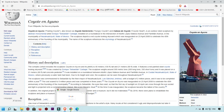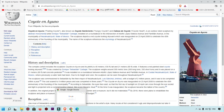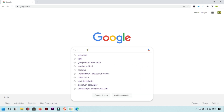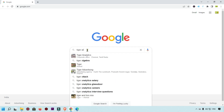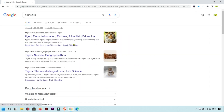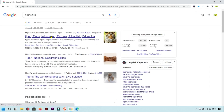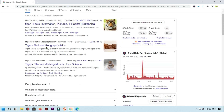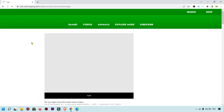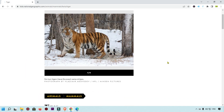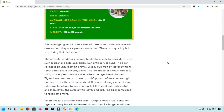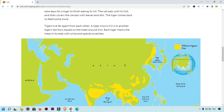Now I'm going to show you the second method to save a webpage as a PDF using Google Chrome. I'm going to search for any article — for example, a tiger article. This is the National Geographic website and I want to save this article as a PDF.